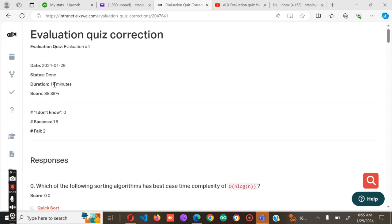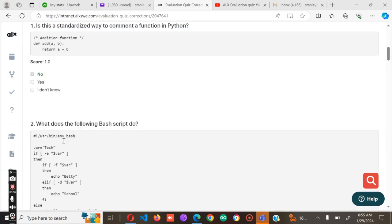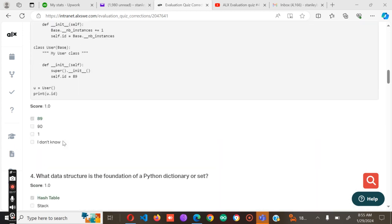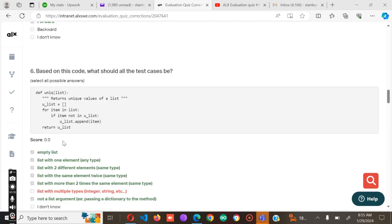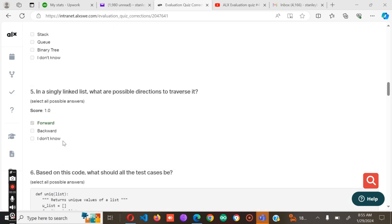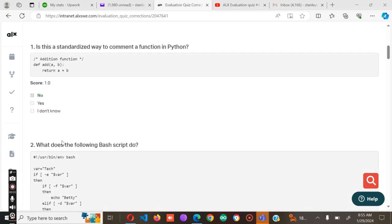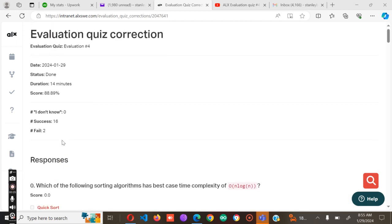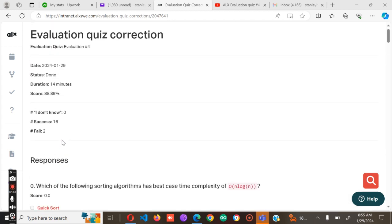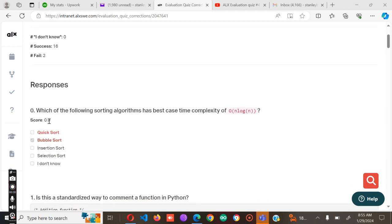Hello guys, welcome back to my channel. In this particular video, I'm going to take you through the ALX evaluation quiz. As you can see, this is my score. I had some issues with number one and number six. There were slight mistakes on those two numbers. Let's dive into the whole thing right away.